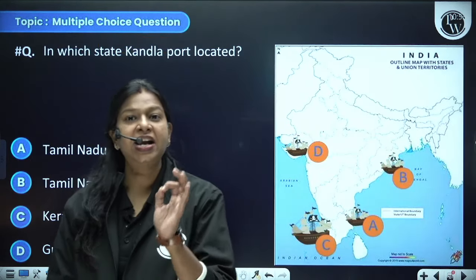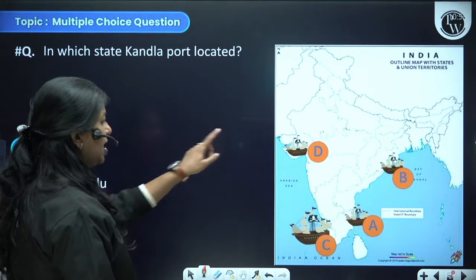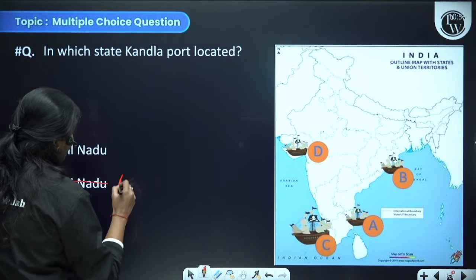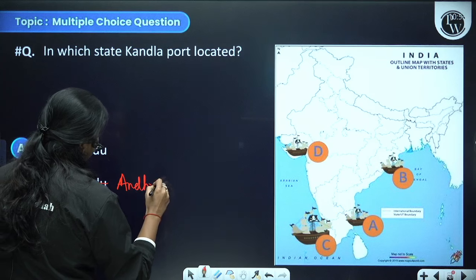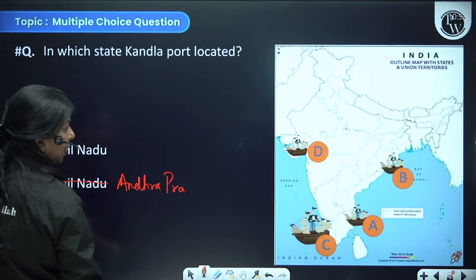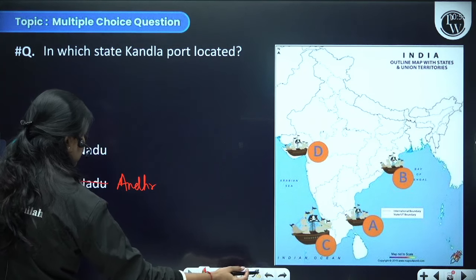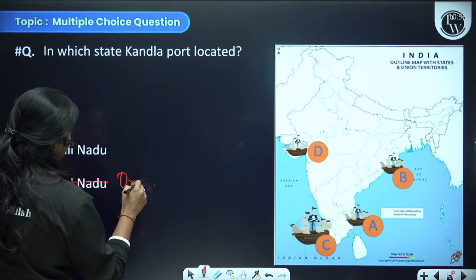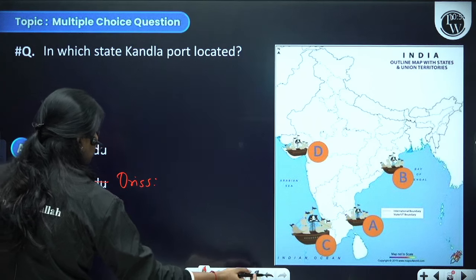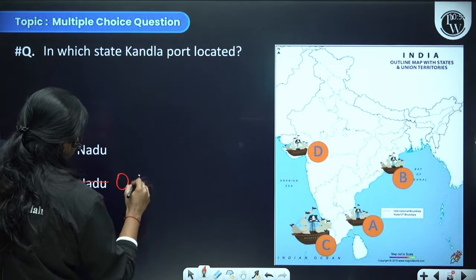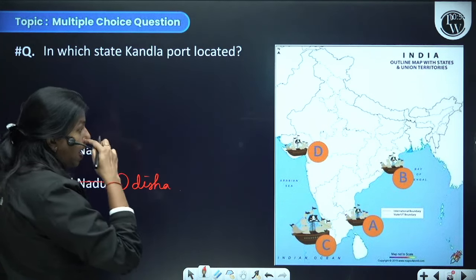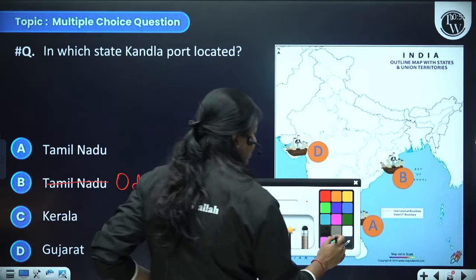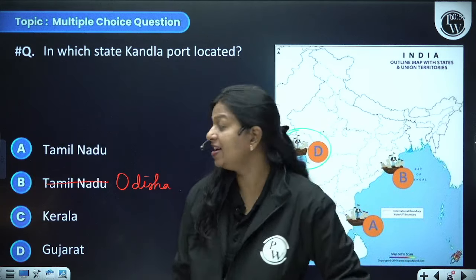In which state is Kandla port located? The options are Tamil Nadu, Andhra Pradesh, Odisha, Kerala, or Gujarat. Kandla port is situated in Gujarat — option D.